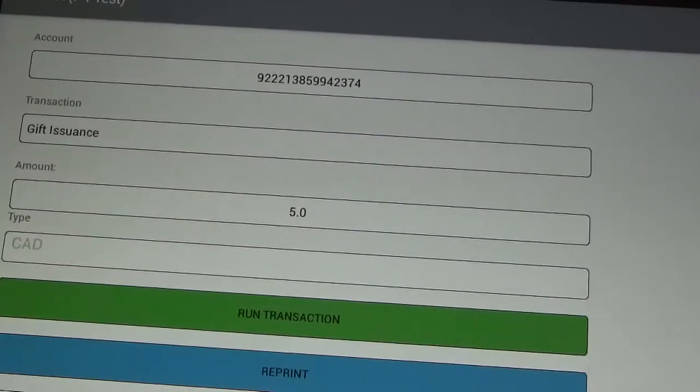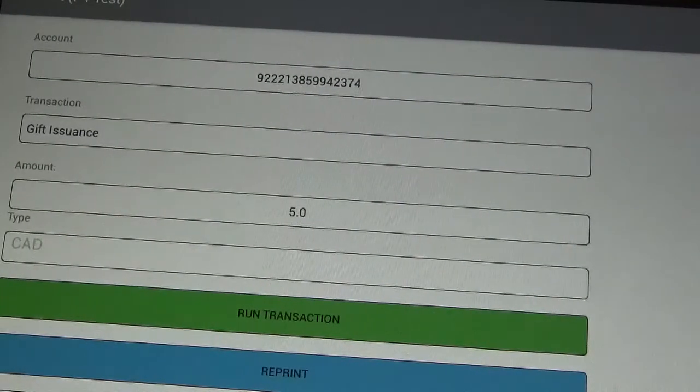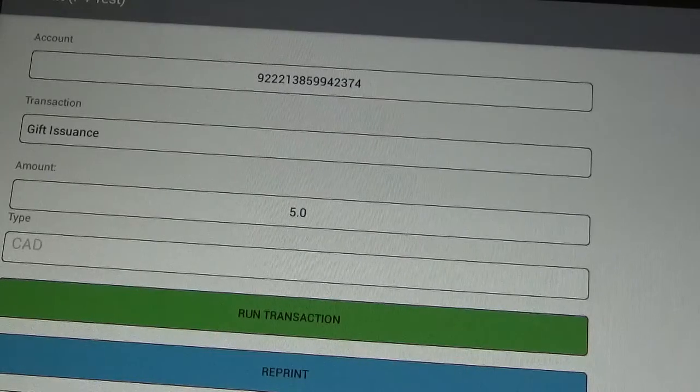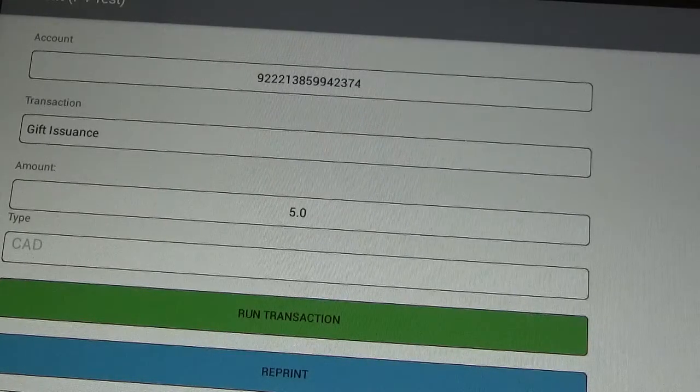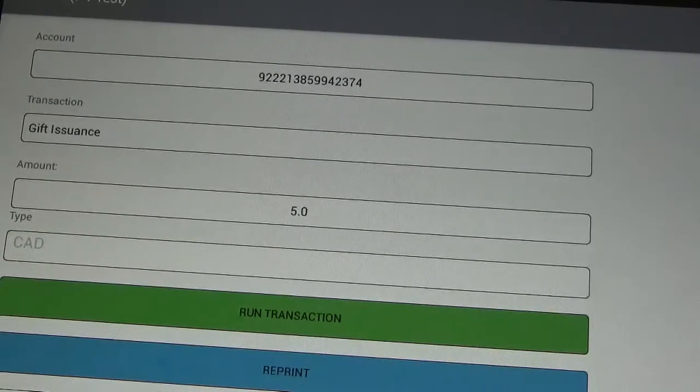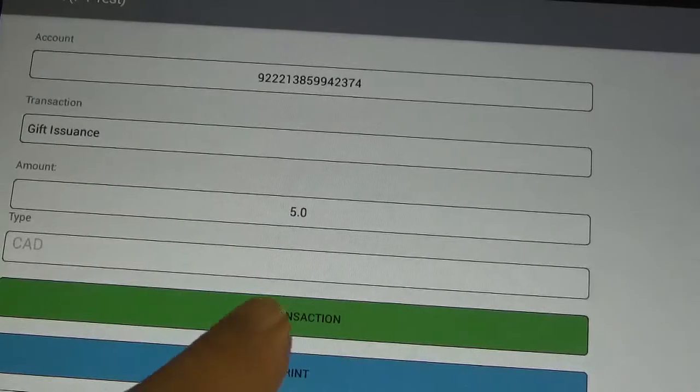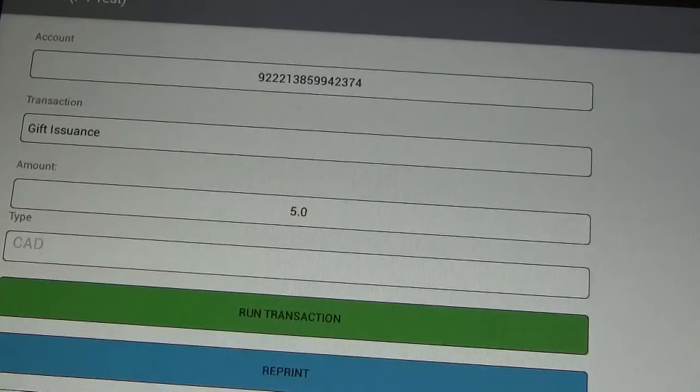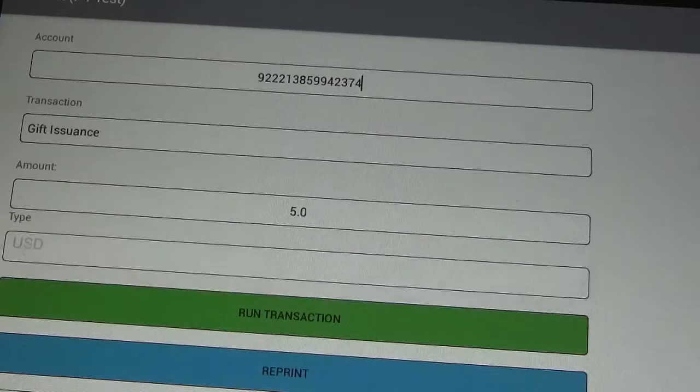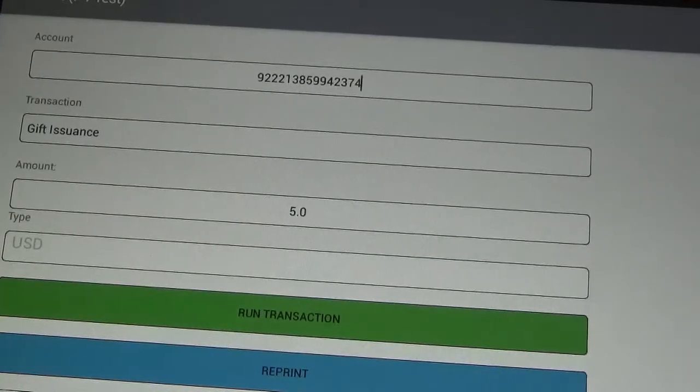So next thing we want to make sure is that the transaction says gift issuance there on the left. The amount is $5, so we want to make sure that that box has the $5 populated there. And if you have a box that says type, you want to make sure that it is USD for US dollars.